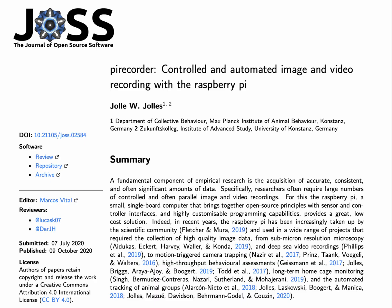You can find more information about PyRecorder in the accompanying paper published in the Journal of Open Source Software.